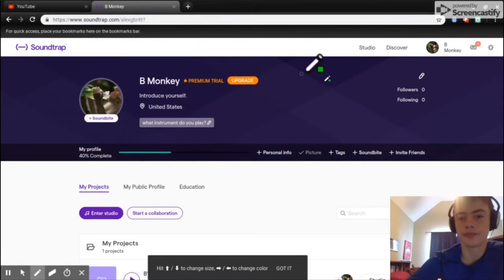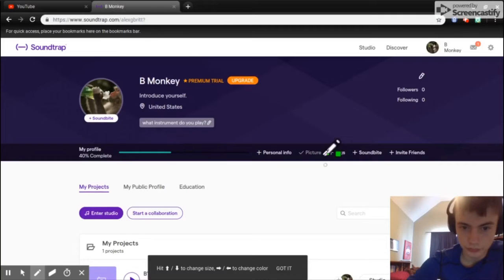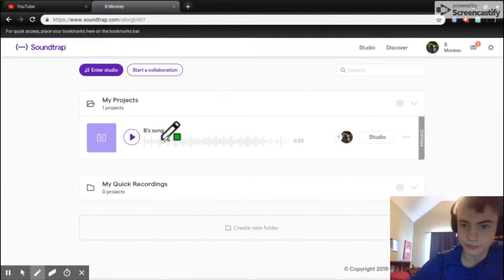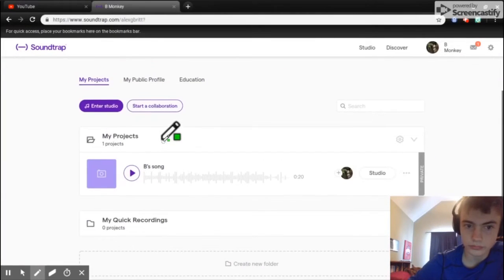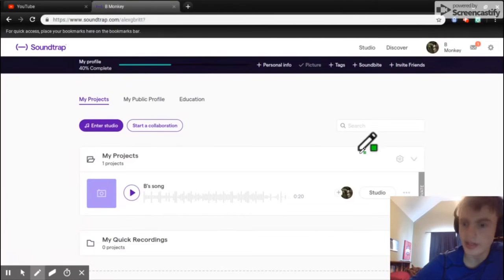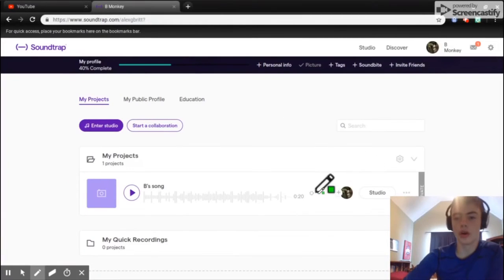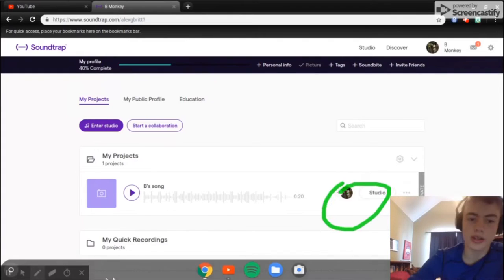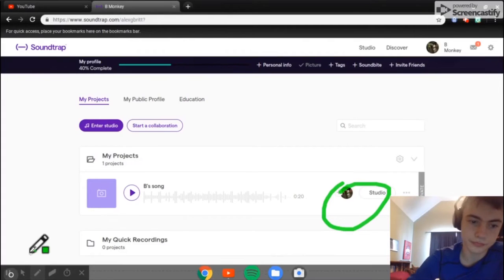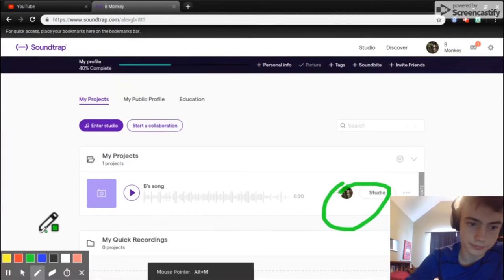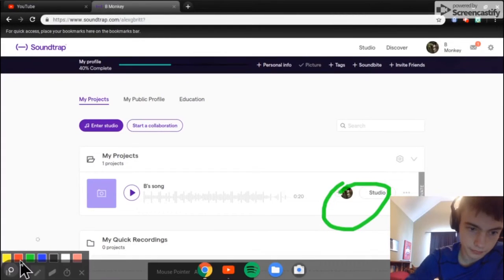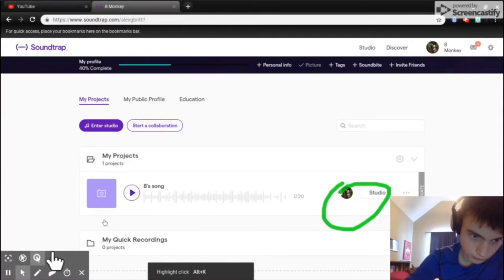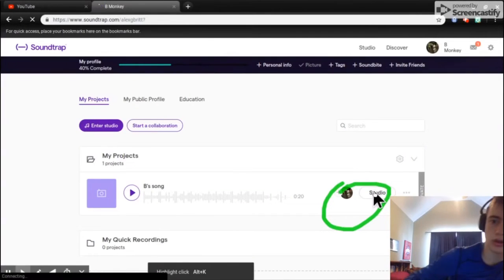Just log in and you can scroll down and push enter studio. I already have studio going right now right here, and then you would just go into the studio.